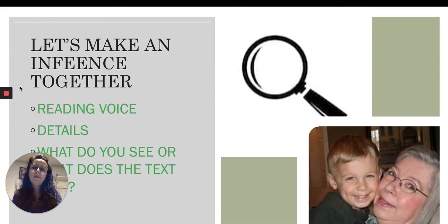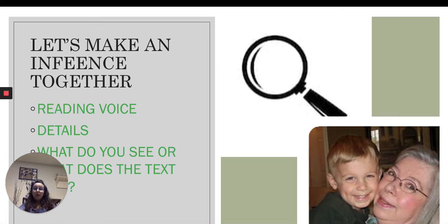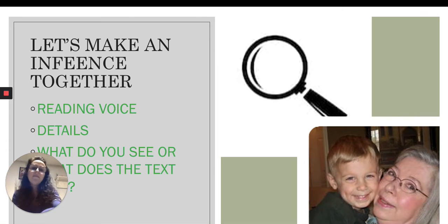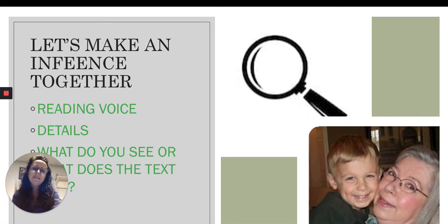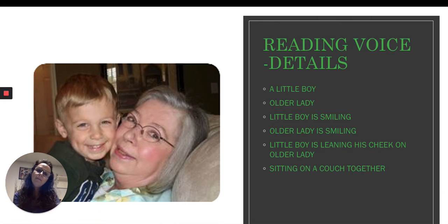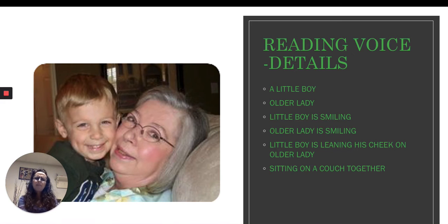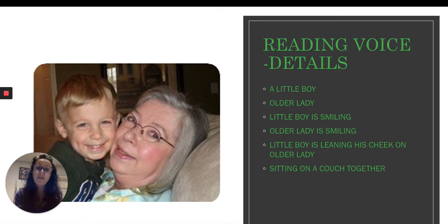Let's try to make an inference together. I have another picture and I'm going to zoom in with my magnifying glass on the details. I see a little boy, I see an older lady, the little boy is smiling and happy, the older lady is also happy. I can tell by the body language — the little boy is leaning his cheek on the older lady, and they're sitting on a couch together. Those are the details.